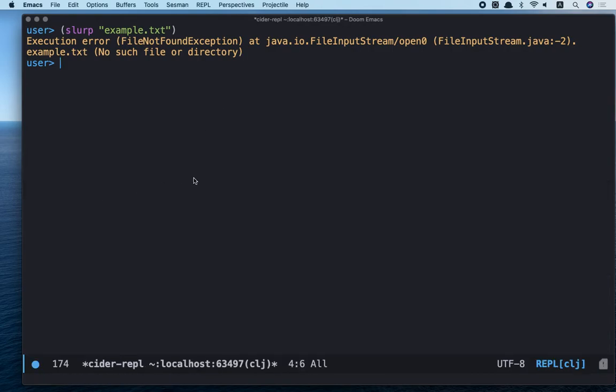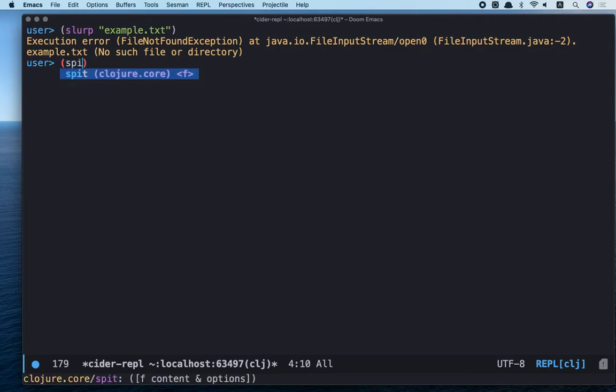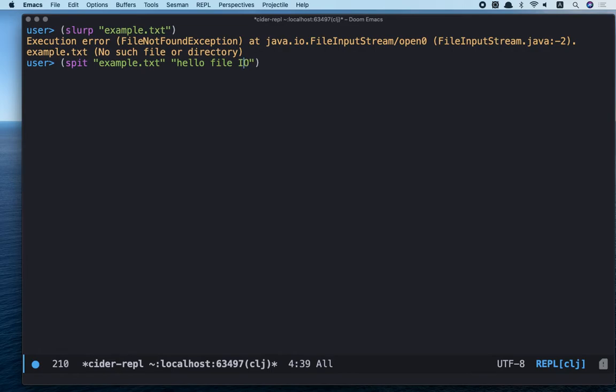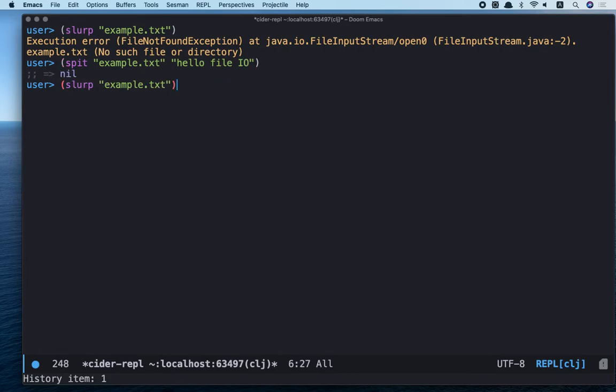Obviously, we should create the file. Let's use spit. Spit example.txt and hello file file.io. Okay, and let's read it again. Awesome!